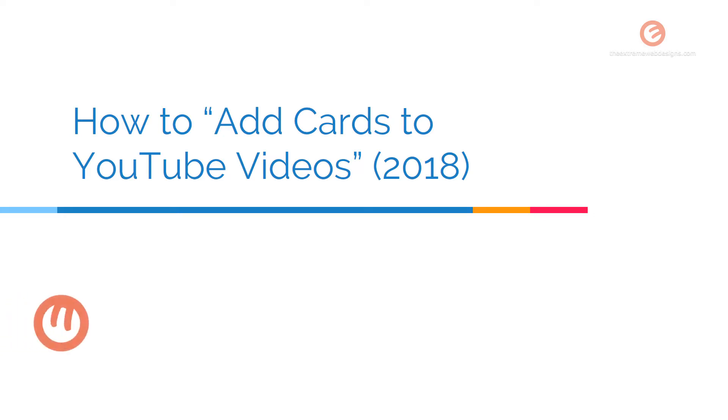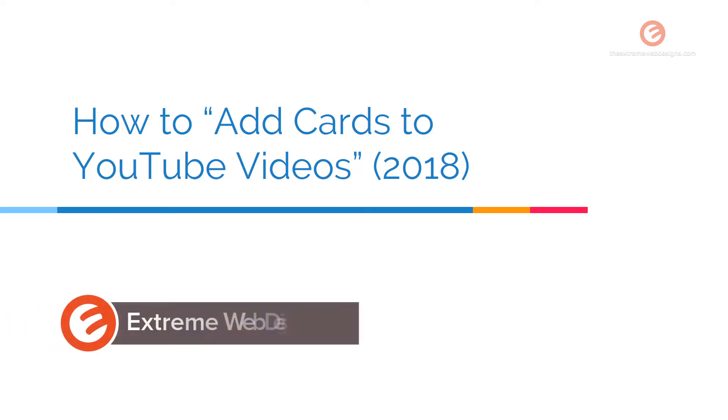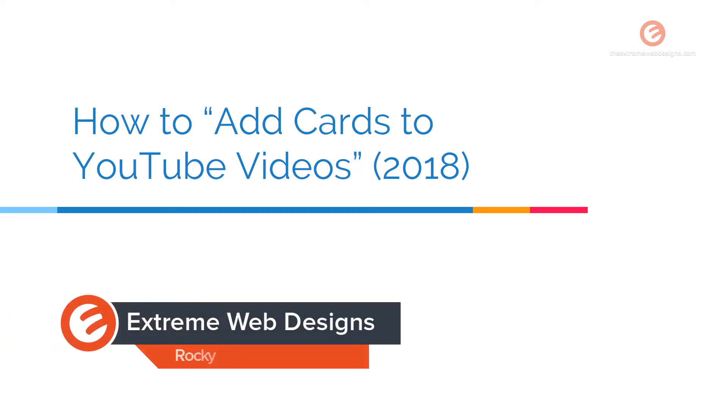Hello, welcome to XtremeWebDesigns. This is Rocky. In this video, we'll see how to add cards to YouTube videos.